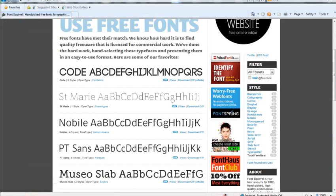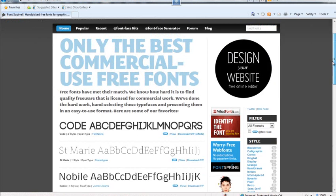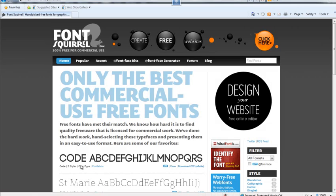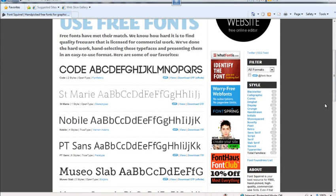To get started, I'm going to take a look at a website here — fontsquirrel.com — where you can download free fonts for commercial use. As you scroll down the page, you'll notice a number of different free fonts available with different styles or types. One is a TTF — TrueType font — and here's an OTF, which is an OpenType font.